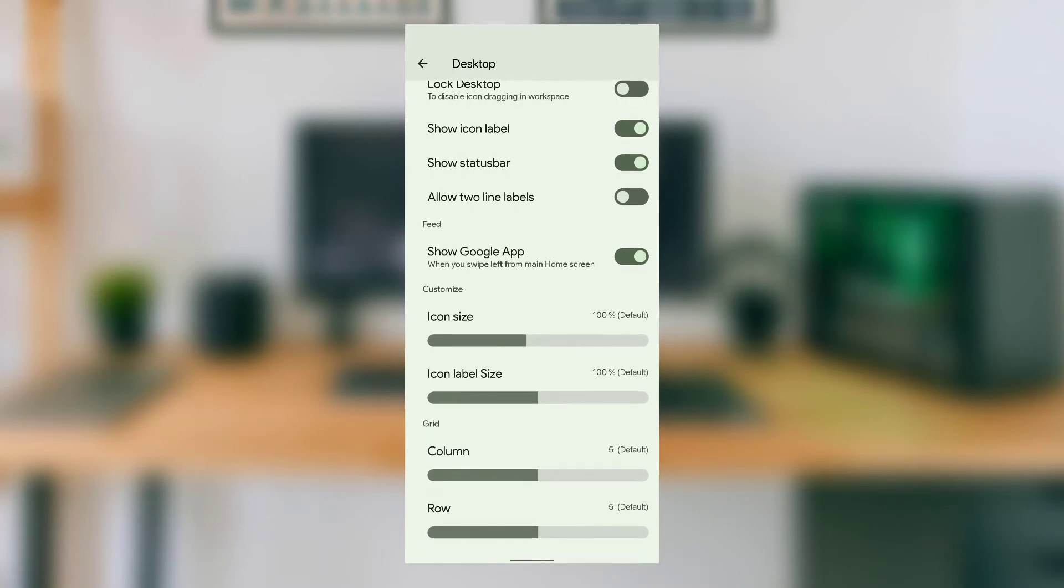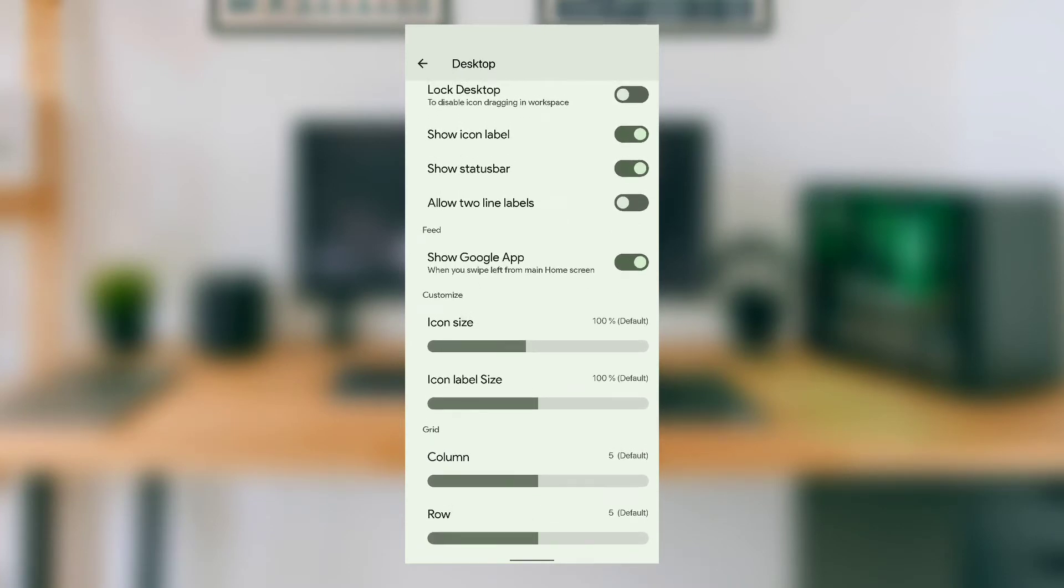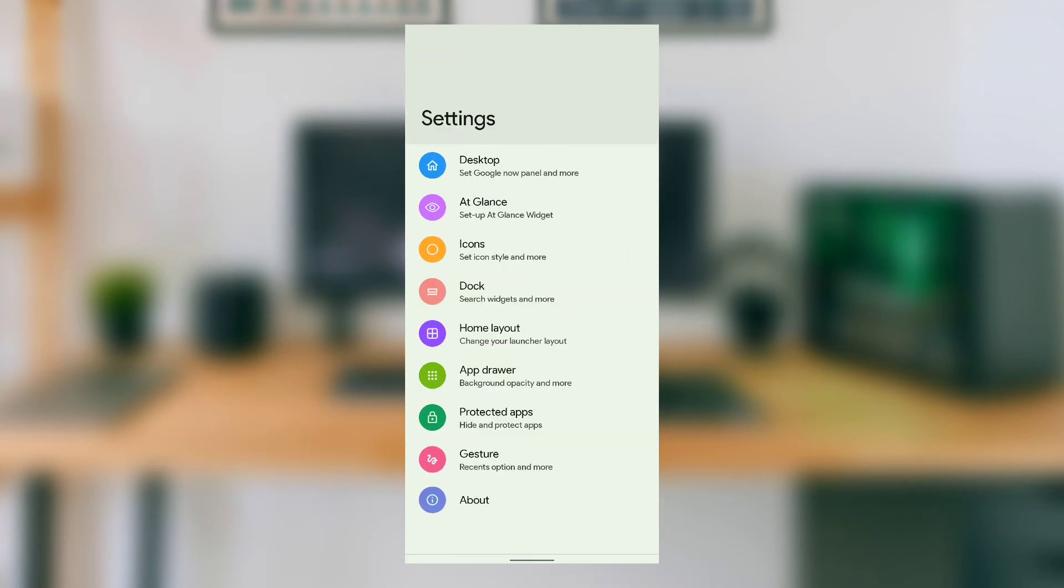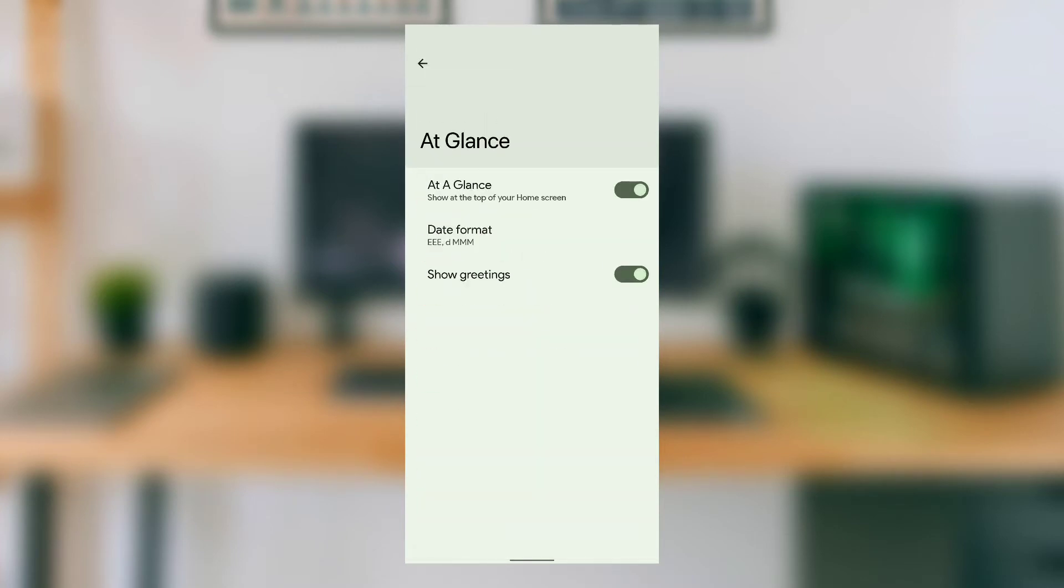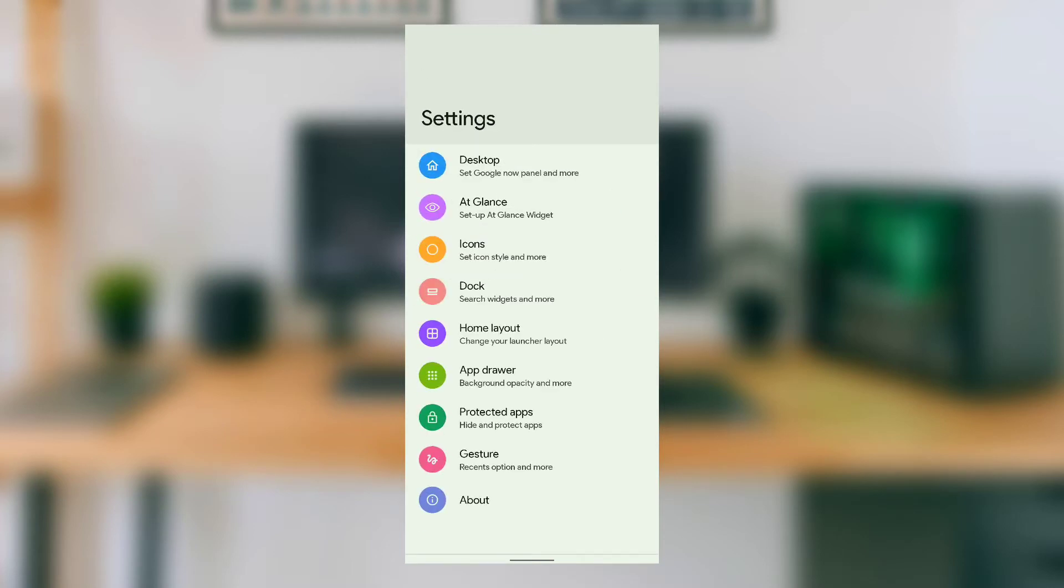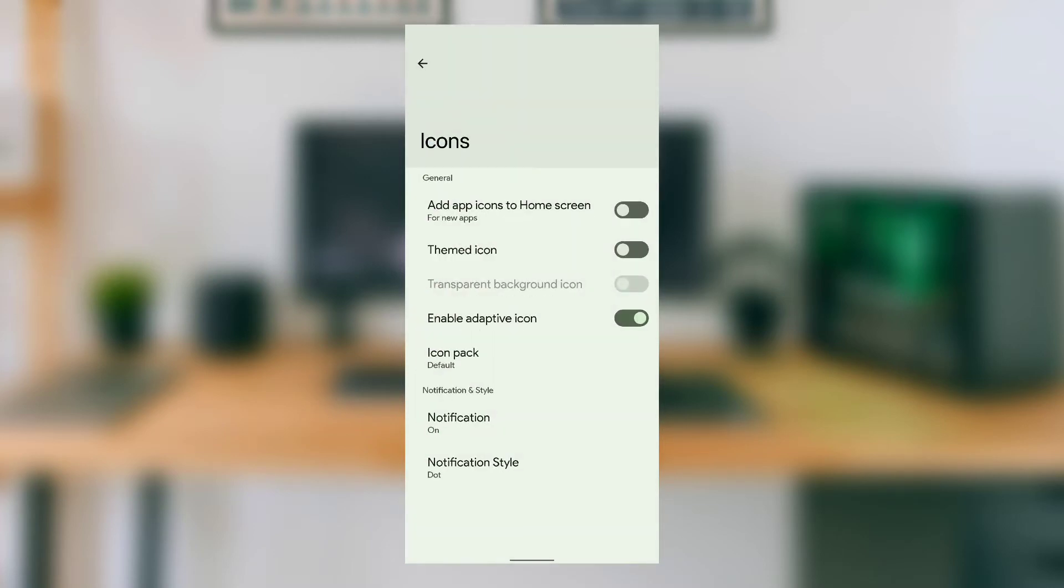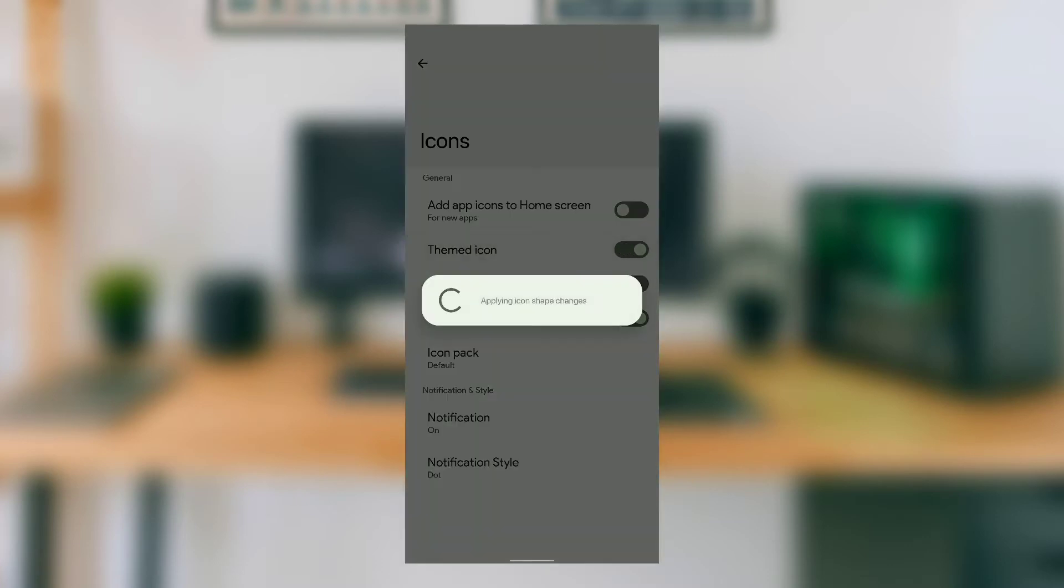You can customize icon and label size, and also customize the home screen icon grid size. It also has a look-alike 'At a Glance' widget that's available only on Pixel Launcher on Android 12. In the icon customization section, it has the famous themed icons feature that changes icon colors to match home screen wallpaper colors.